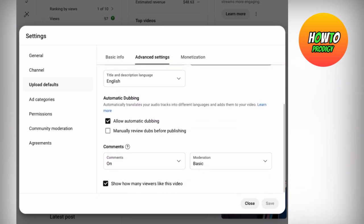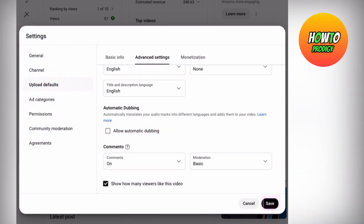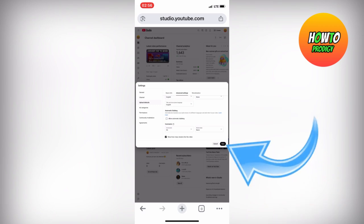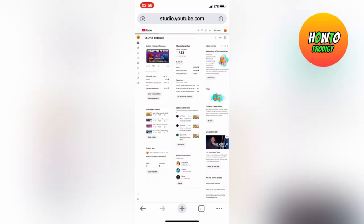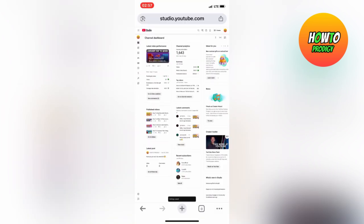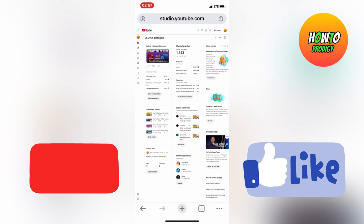Now untick Allow Automatic Dubbing. As you can see, we have successfully turned off auto-dubbing on our YouTube videos. If this was helpful, please leave a like and subscribe for more.